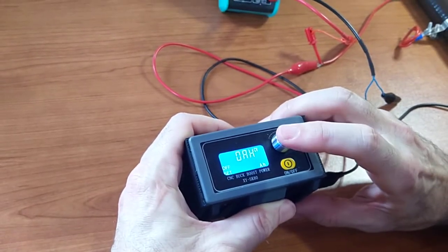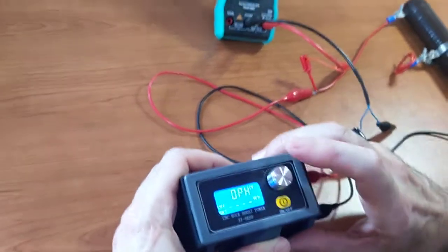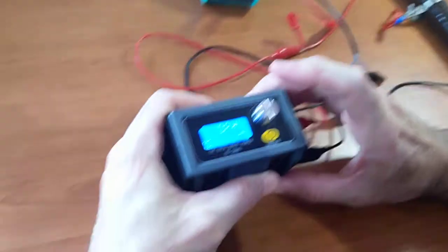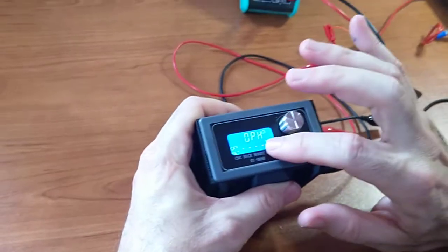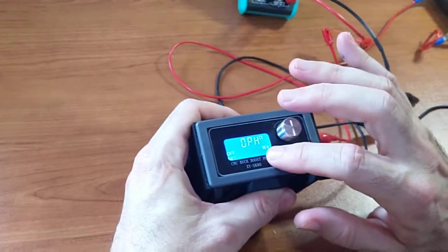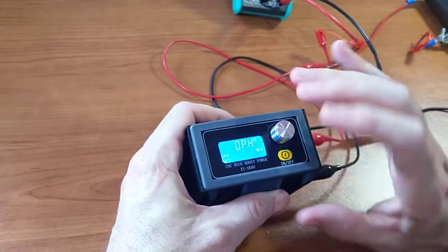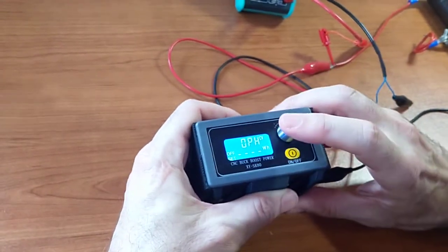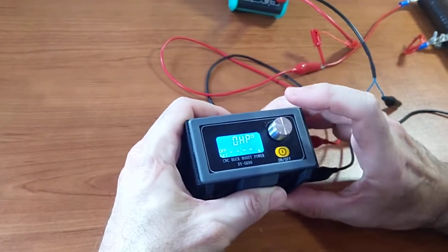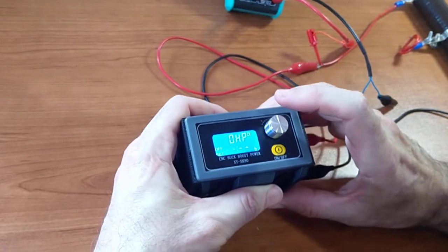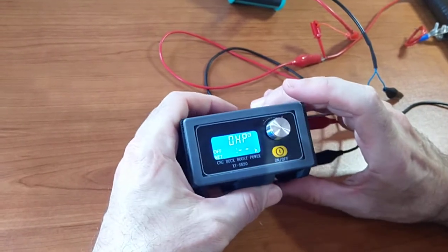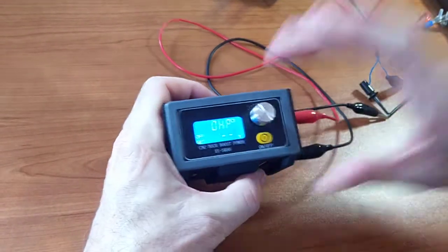So if I give it a short press, the next one is the watt hours, so the maximum amount of energy. And short press again. Now I can even set the run time.